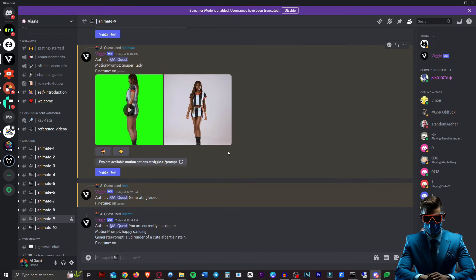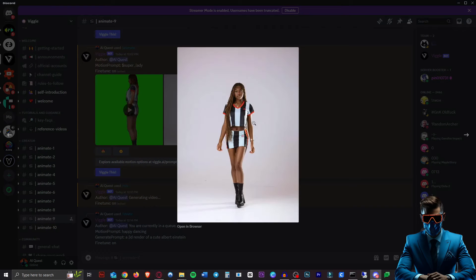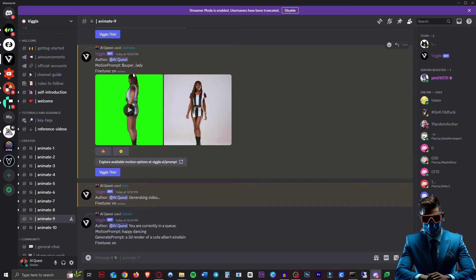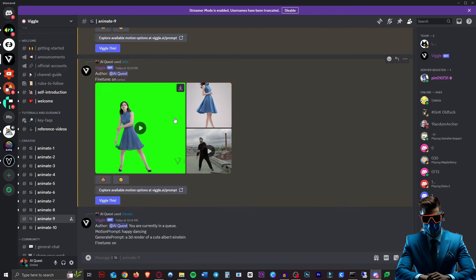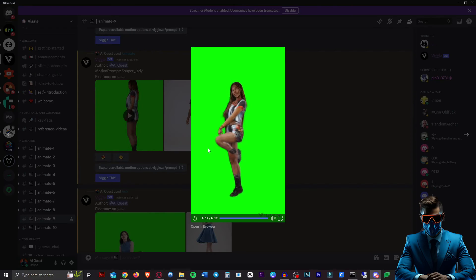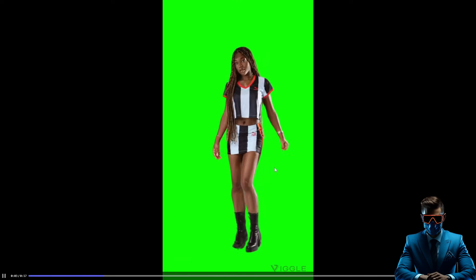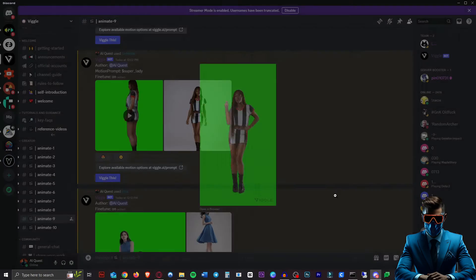Now let's have a look at that first video. This was the reference image and all I said was the super lady dance. Wow — it definitely separated the legs, and not bad, definitely not bad. That's pretty cool. Obviously the textures aren't the sharpest or highest quality in the world, but I still think that's pretty damn amazing.